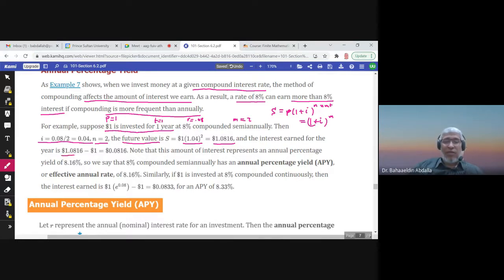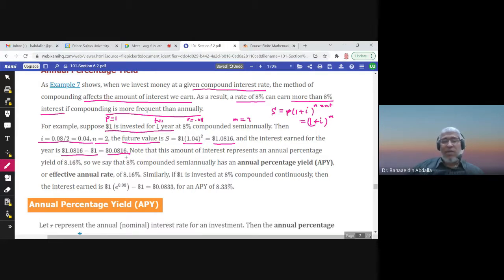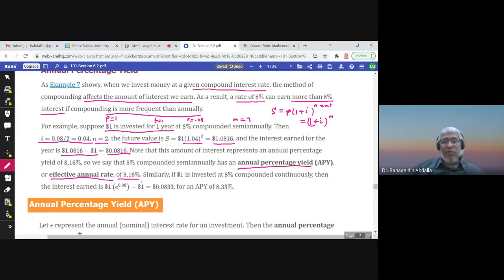If you subtract the future value minus the original principal P (which was one dollar), you get the interest. So after one year at eight percent compounded semi-annually, the actual interest — what we call the Annual Percentage Yield (APY) or effective annual rate — is 8.16 percent, not eight percent.